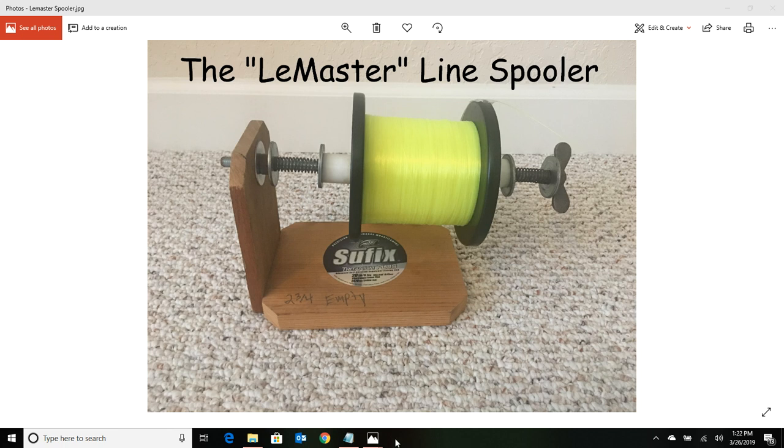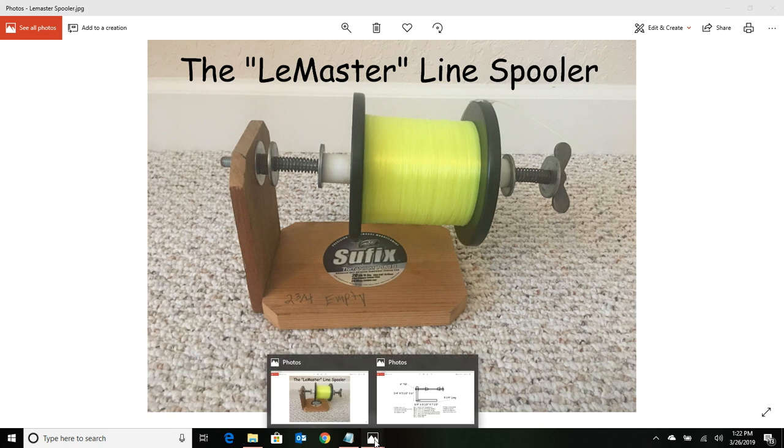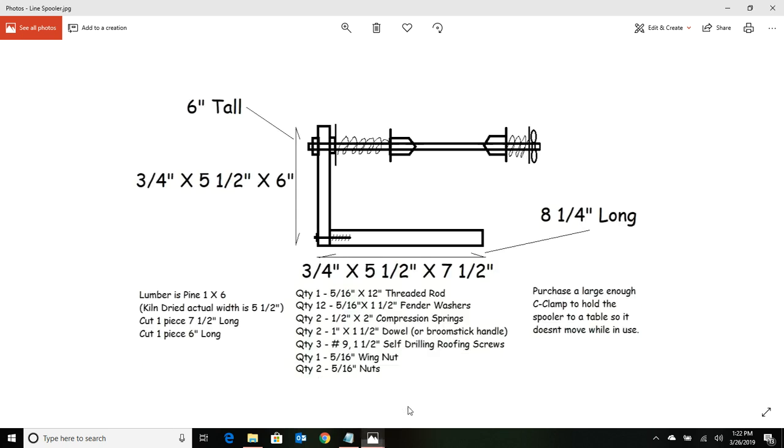We've got a little cheat sheet here that shows you everything you're going to need to make it. Your lumber is going to be one by six, and here's your dimensions you're going to have to have cut. If you don't have a chop saw, they'll chop it for you right at Home Depot or Lowe's.